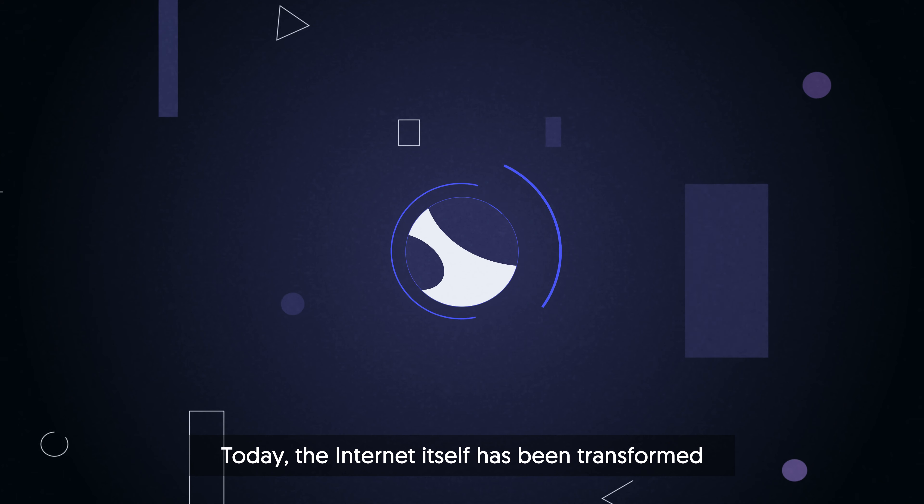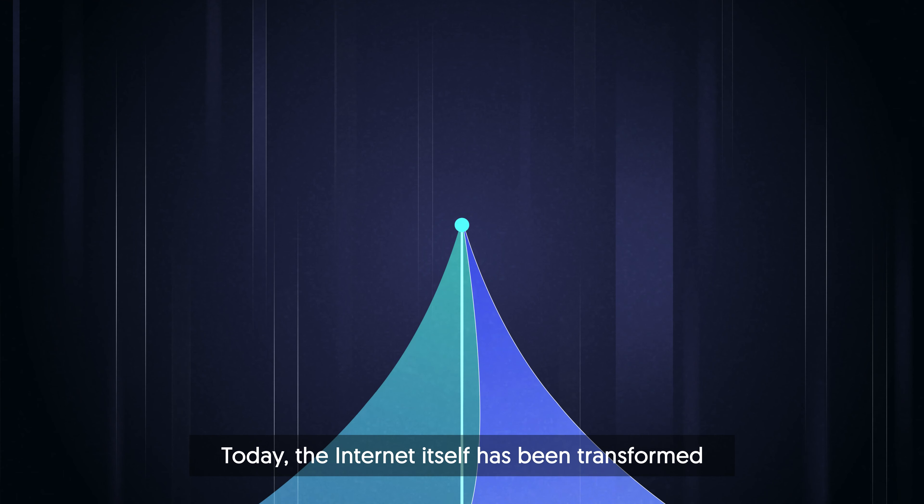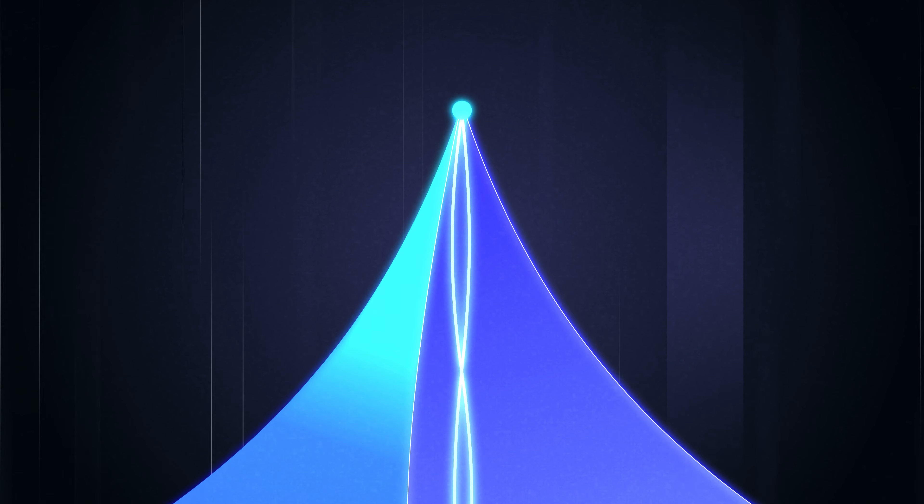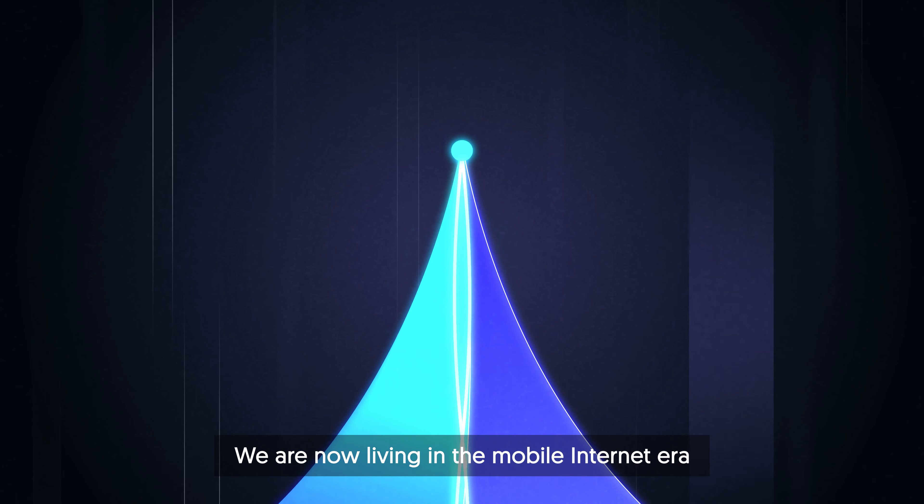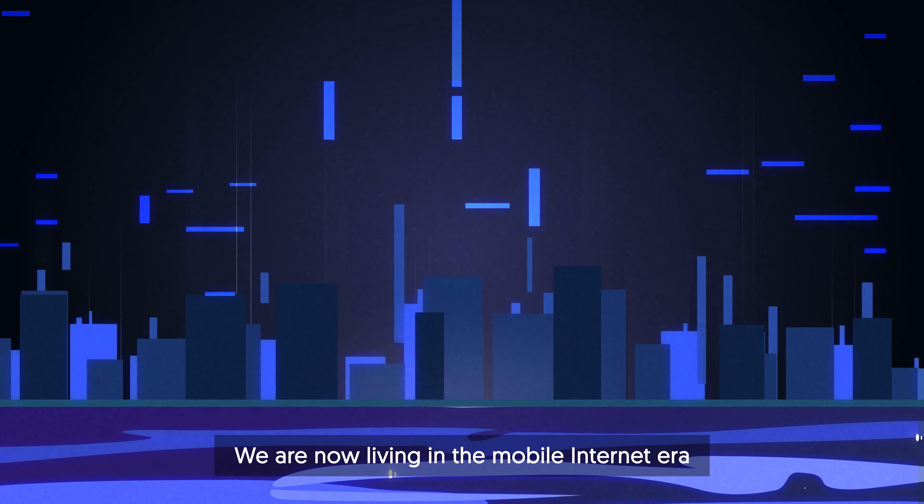Today, the Internet itself has been transformed. We are now living in the mobile Internet era.